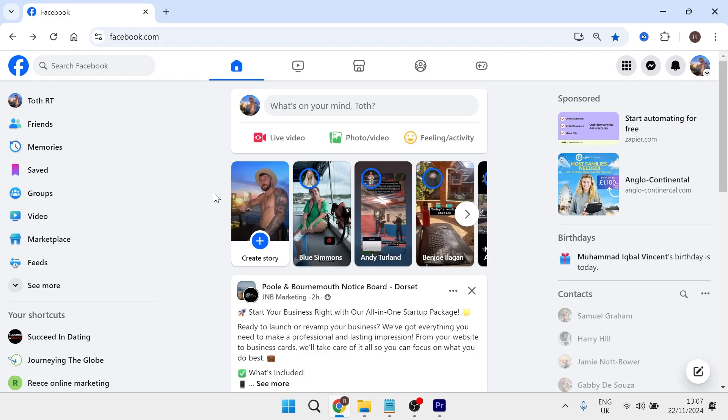In this video, I'm going to show you how to transfer ownership of a business Facebook page. To do this, you first need to head over to the Facebook website and make sure you're logged into your account.